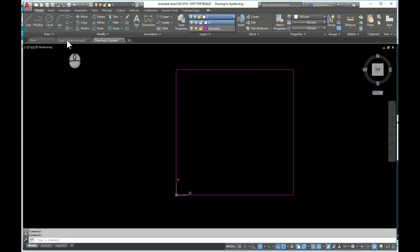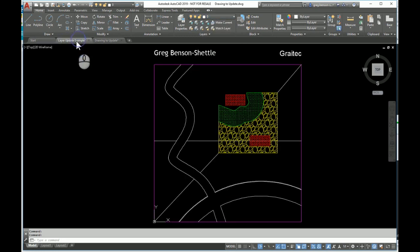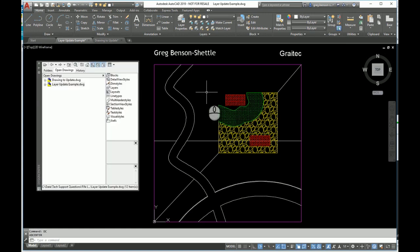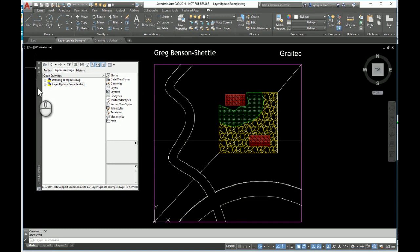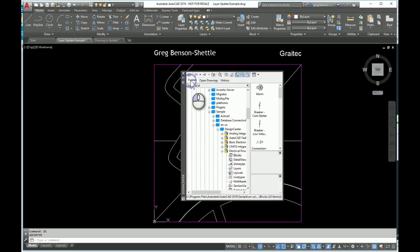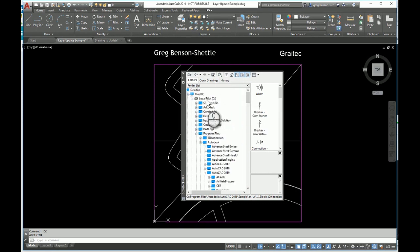Going back to this drawing, one of the really useful tools that AutoCAD offers is something called the Design Center. The Design Center is a tool that allows you to take content out of one drawing and put it into another. I'm going to type in DC for Design Center. Here it is. With the Design Center you've got a series of tabs at the top.